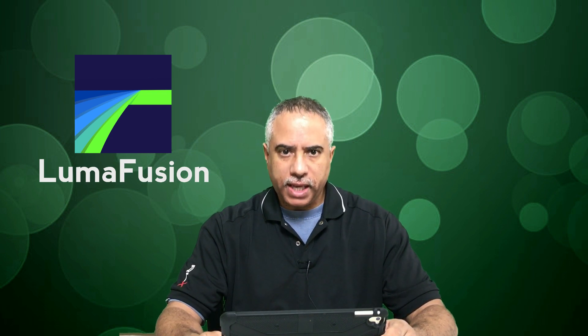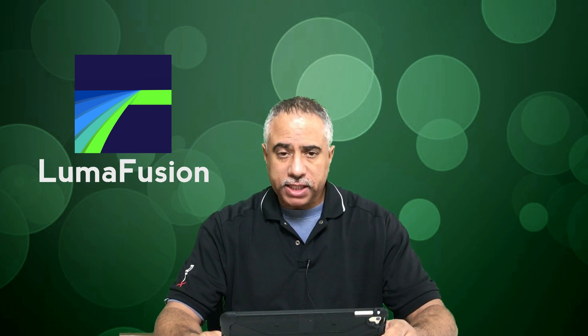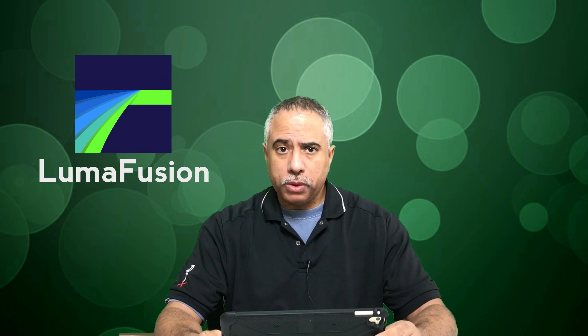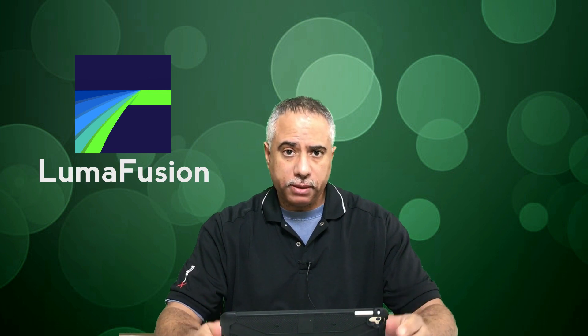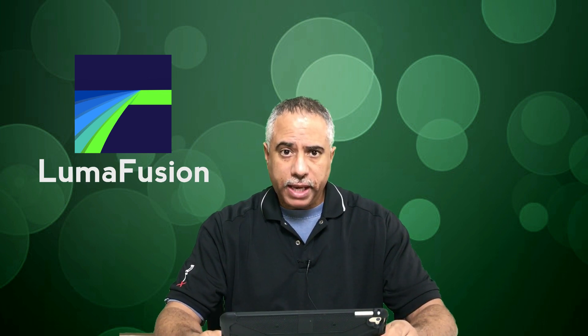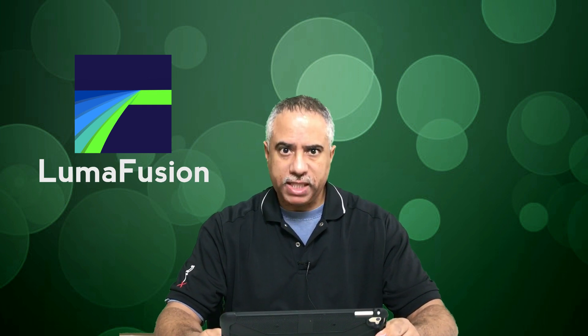And I'm also reviewing LumaFusion which is an app for iOS for the iPhone and the iPad. I did review this app earlier but I'm going to give a short update on this app because I have the beta version of their next release which includes ChromaKey.